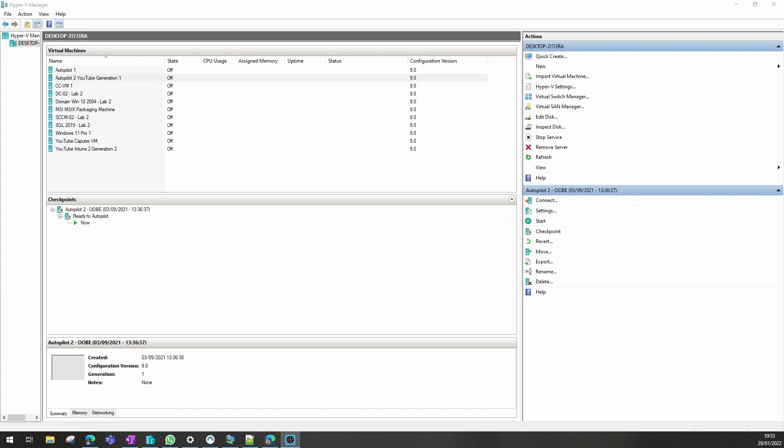Hi today I'm going to show you how to make a copy of an existing Hyper-V virtual machine. Sometimes it's handy to have a copy of a device and it saves a lot of time in building a new one.